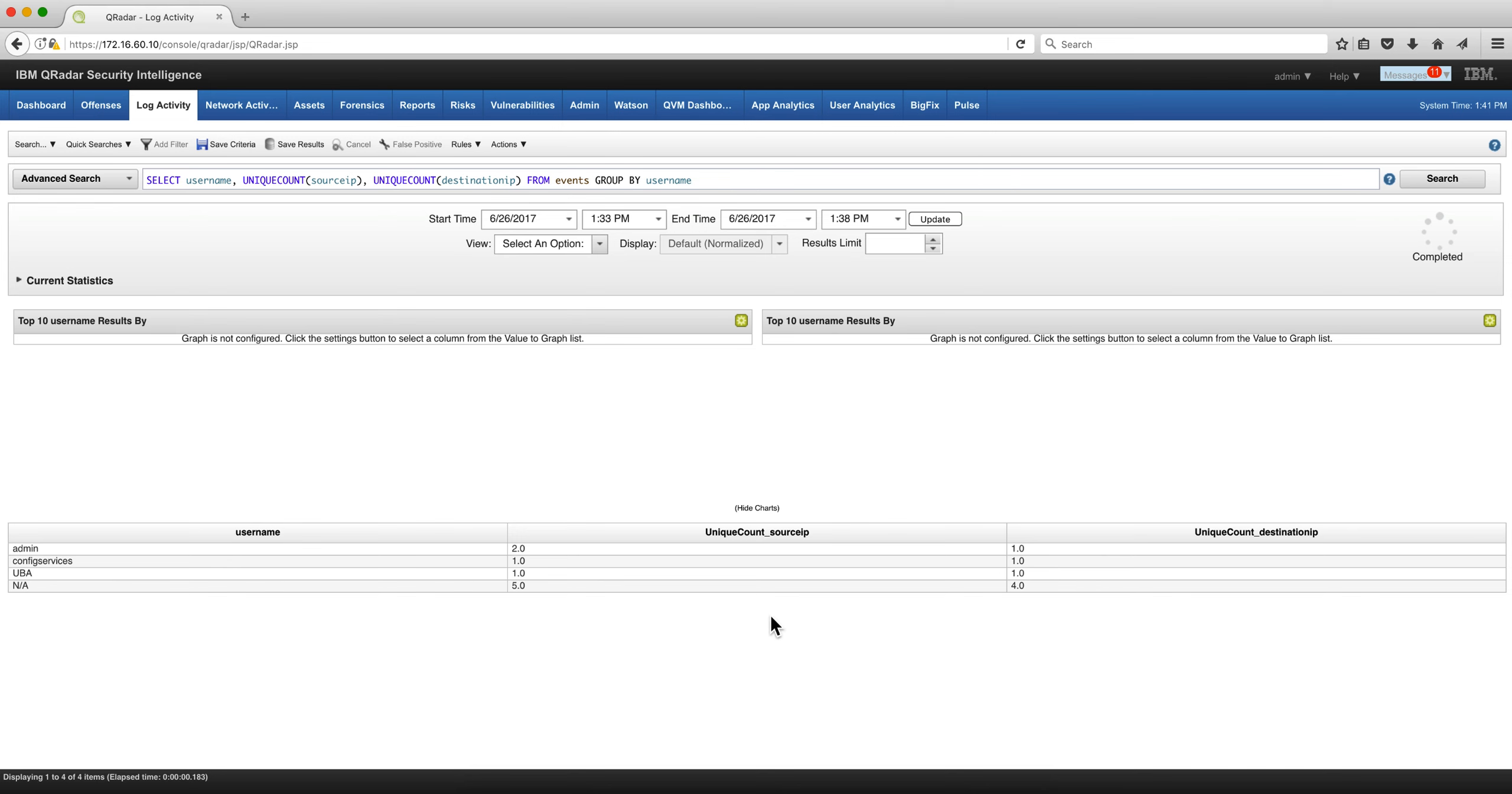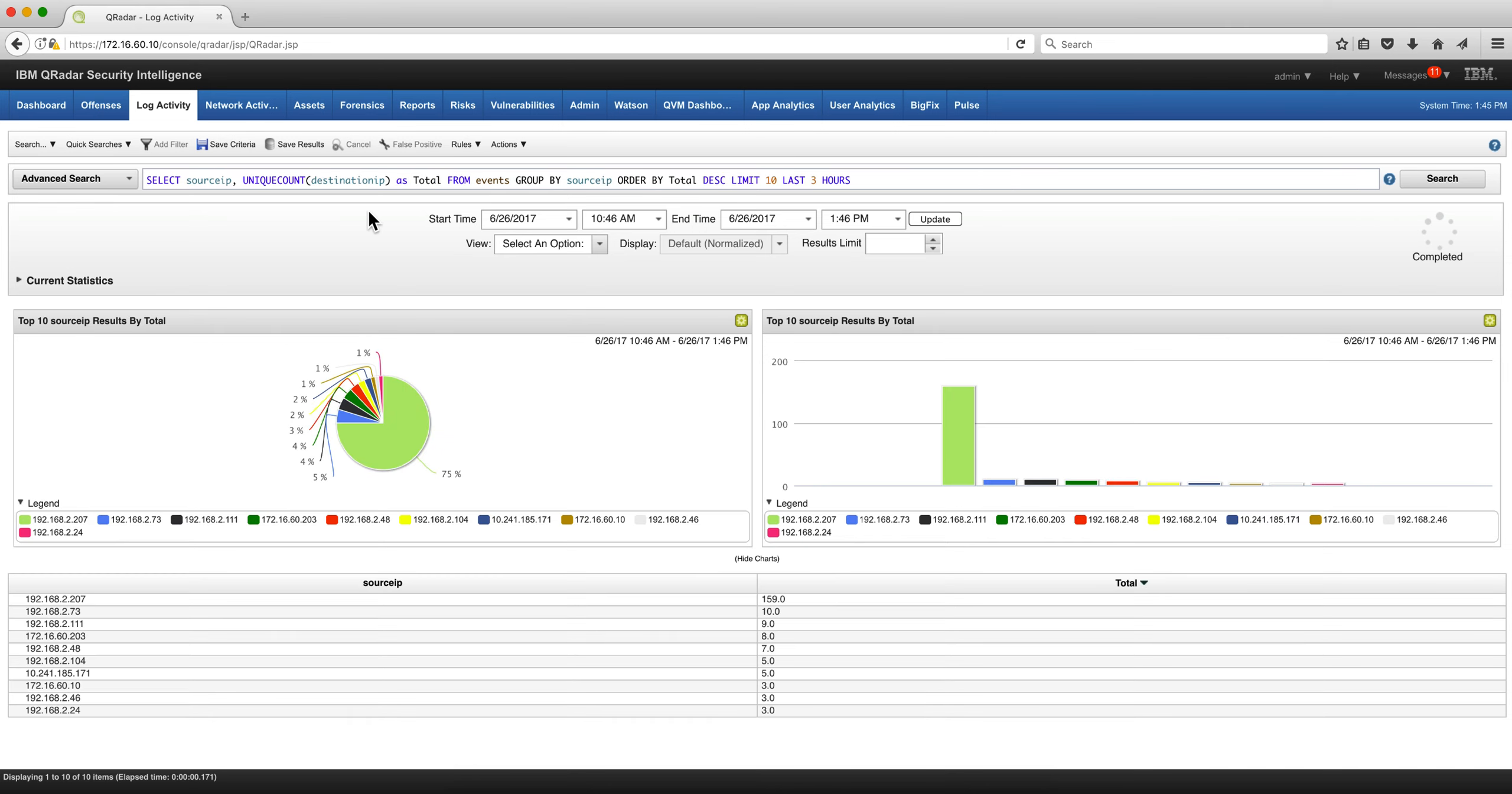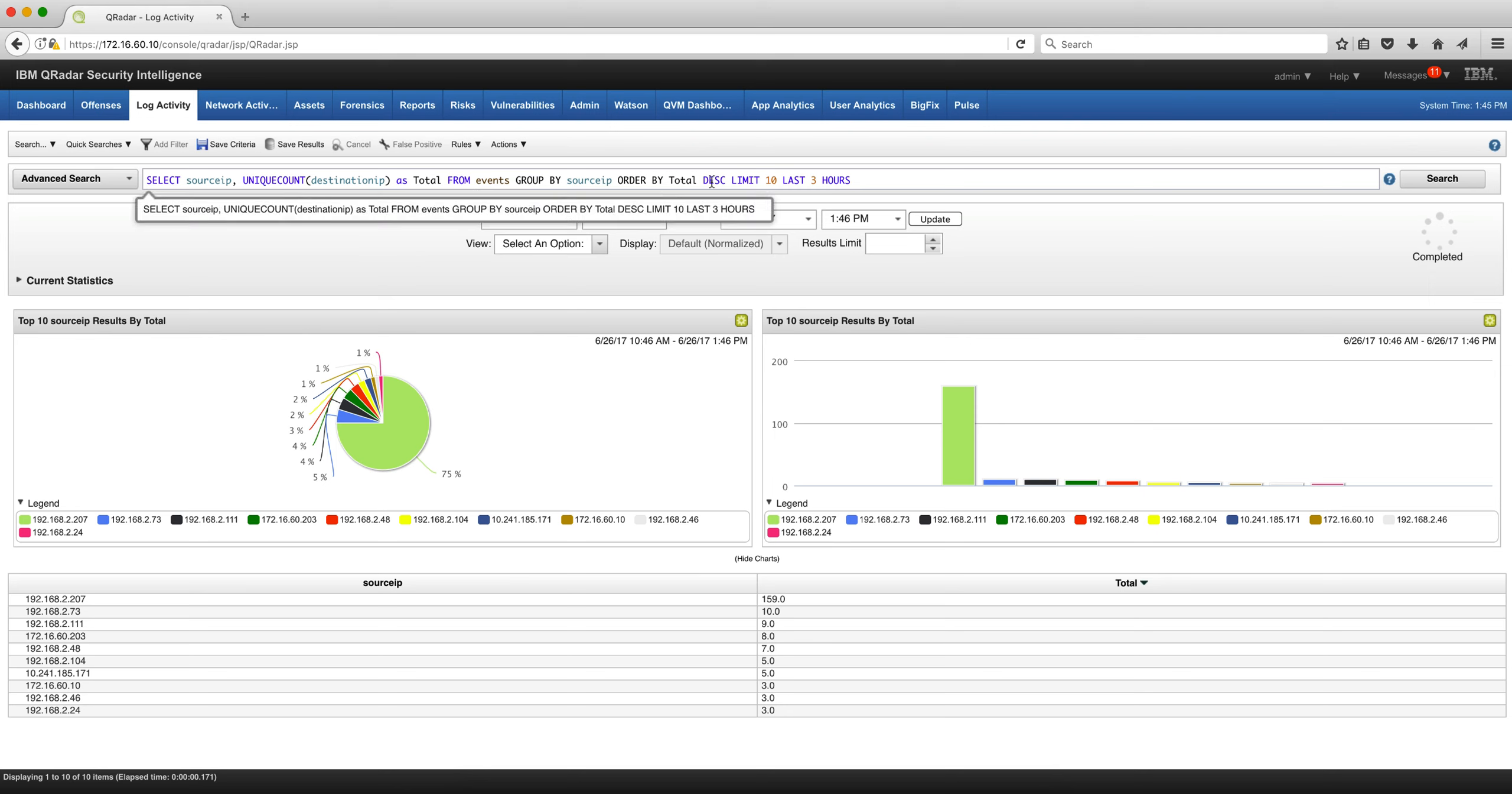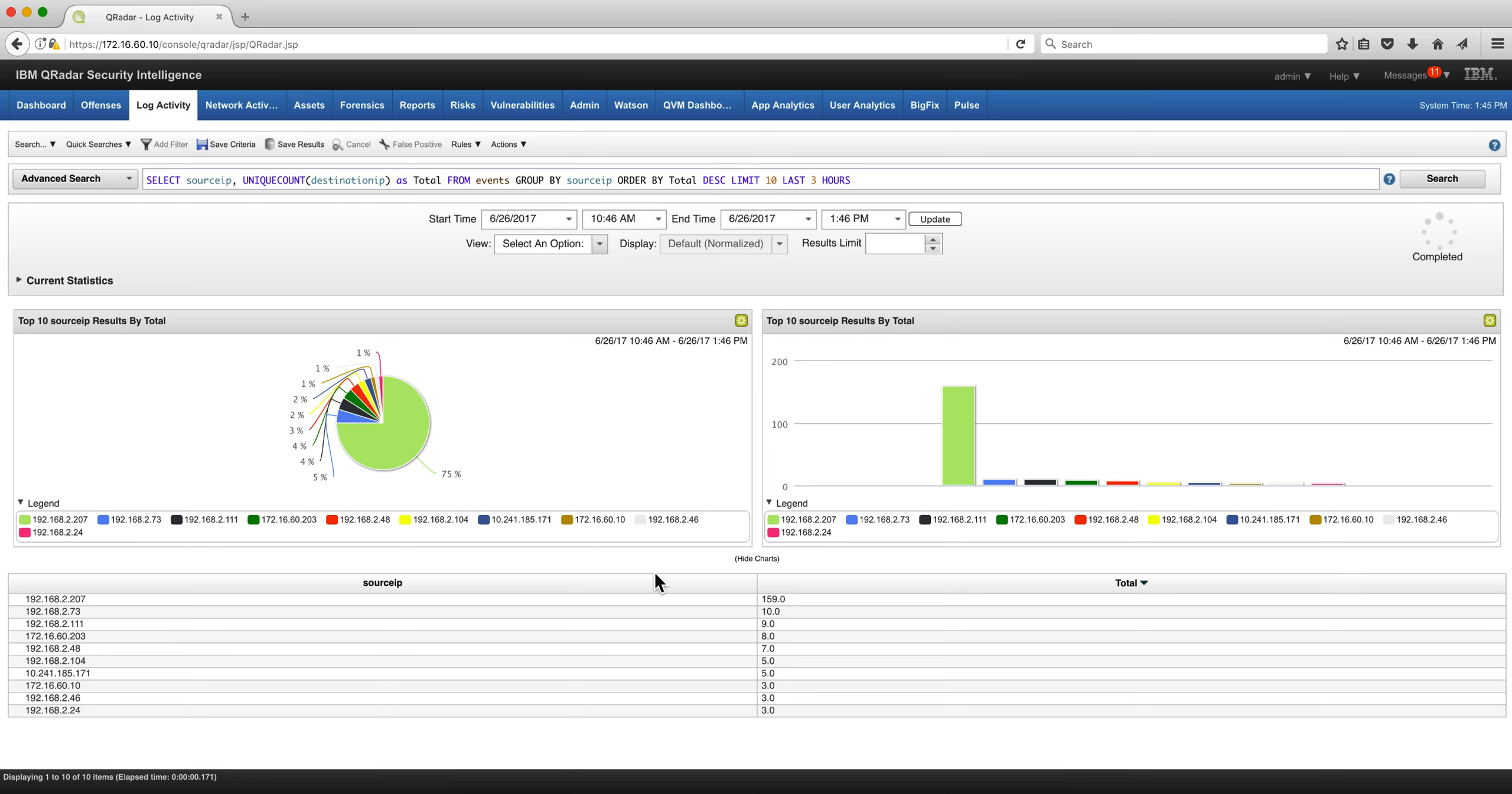Another example with the ORDER BY, which is for sorting in a certain order, and the LIMIT—I only want the first 10 findings on the last three hours, and that's the result you get.